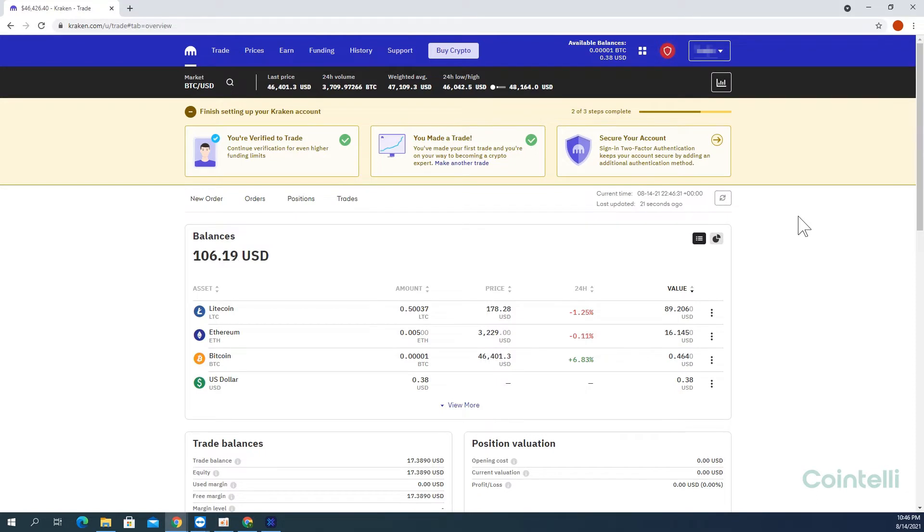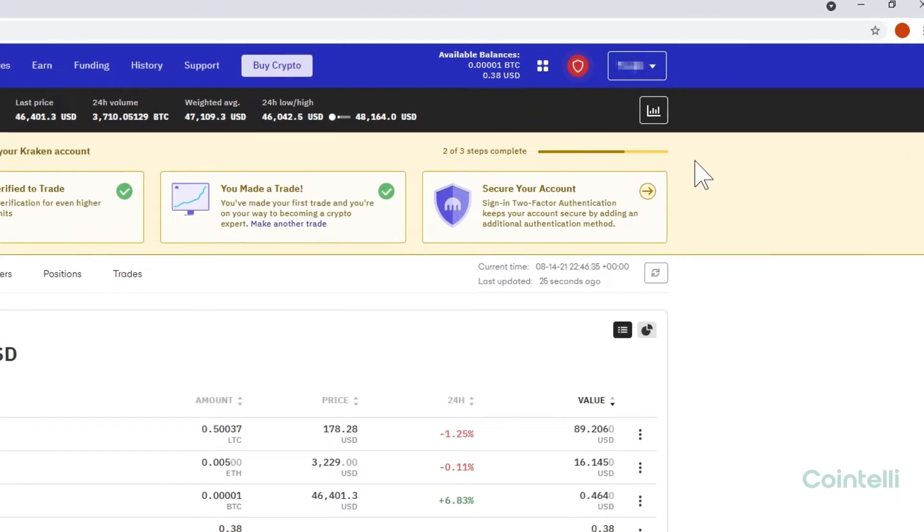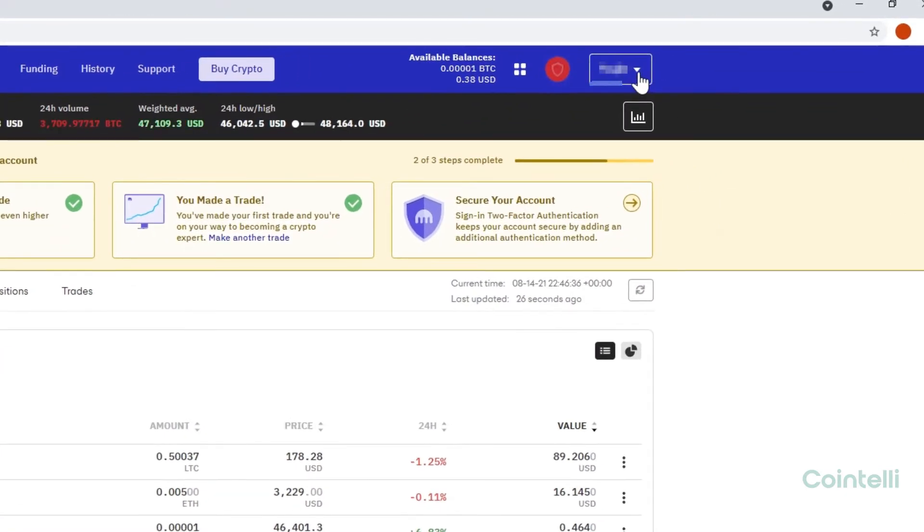Go to kraken.com and log into your account. Click on your name in the upper right-hand corner to open the menu.